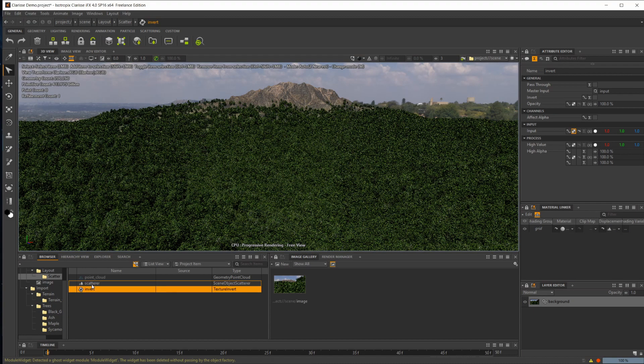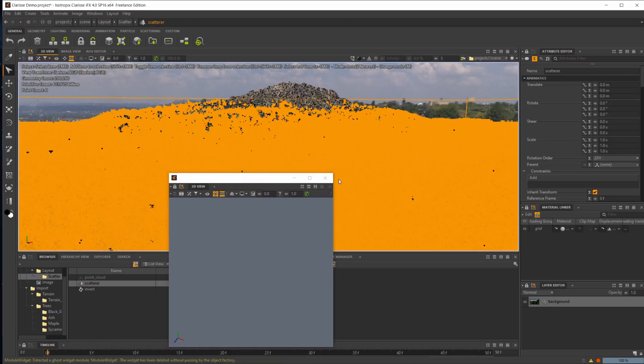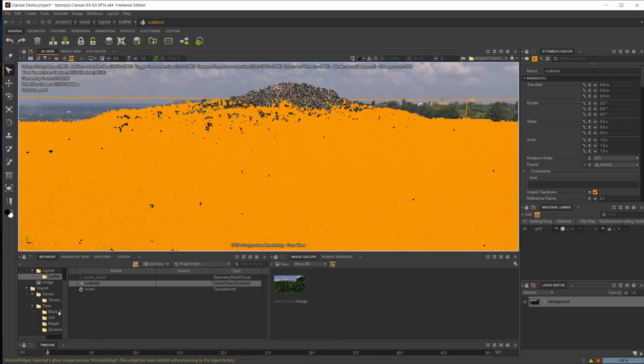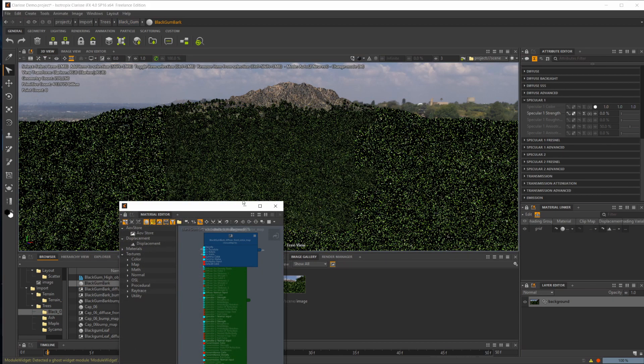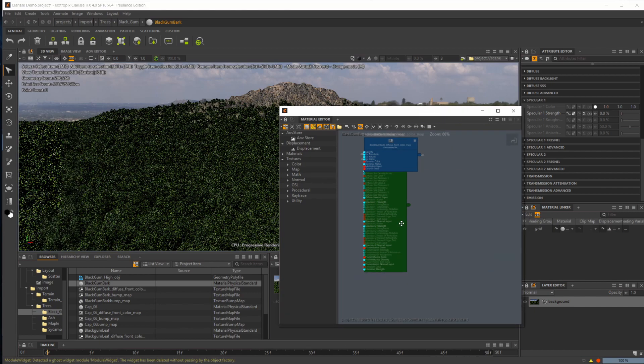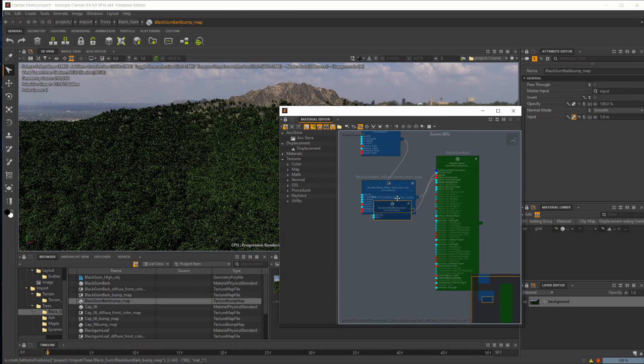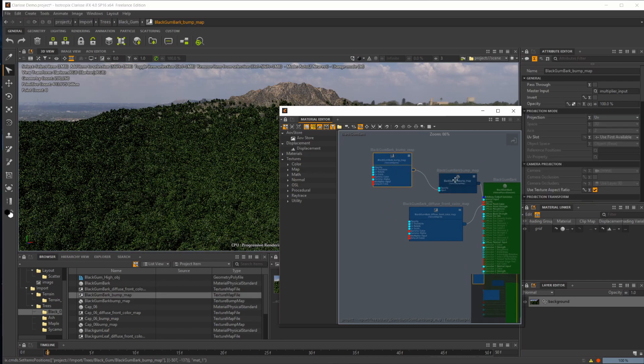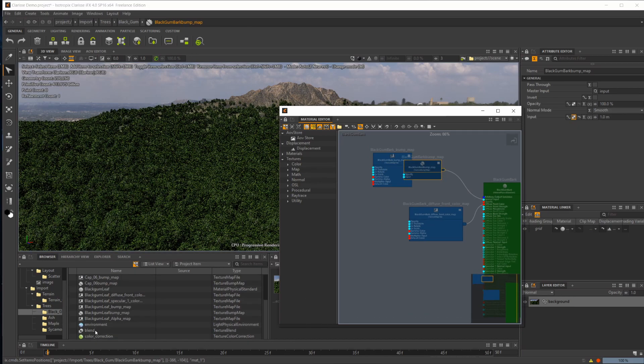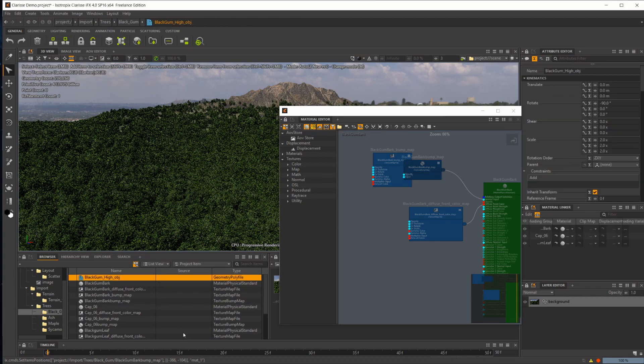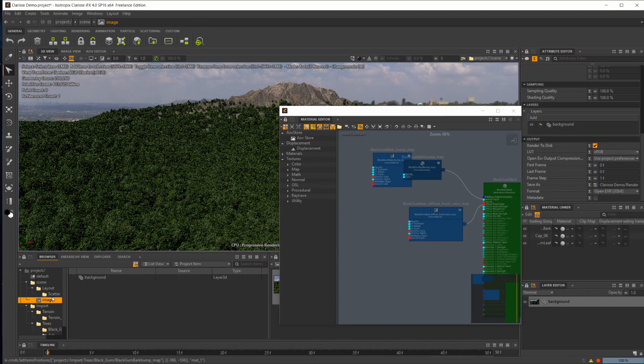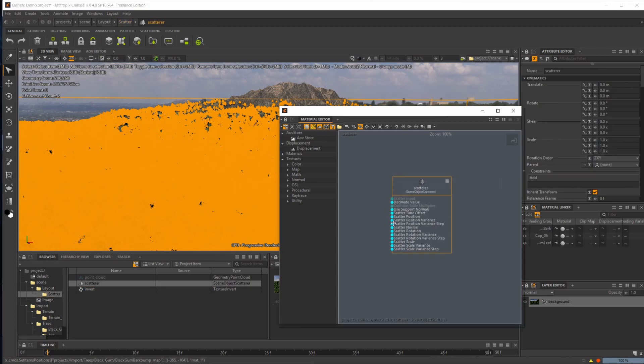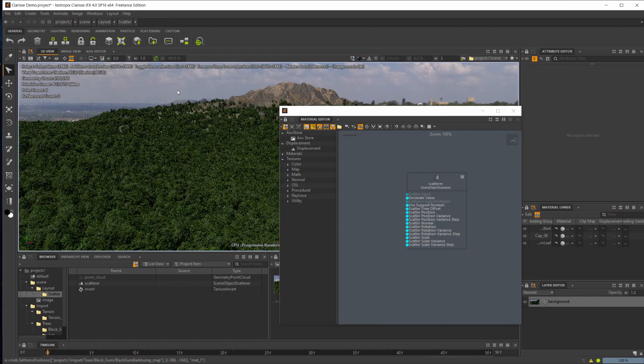You have a ton of material control. If I bring up a material, we have the different node graphs here. So everything that you have inside of Clarisse has a node graph assigned to it, pretty much. Let's see our scatterer here. So our scatterer has a node graph and you can use different nodes to drive the aspects of the scatterer, which is absolutely awesome.